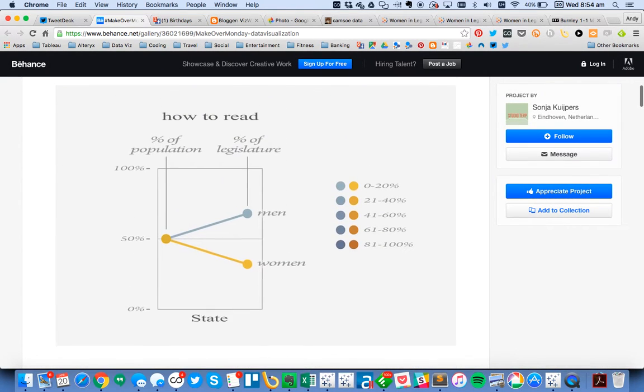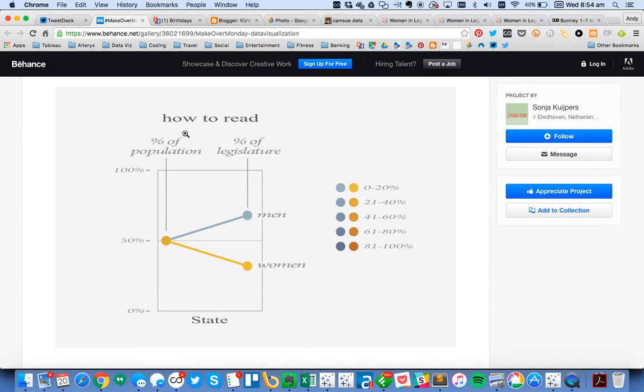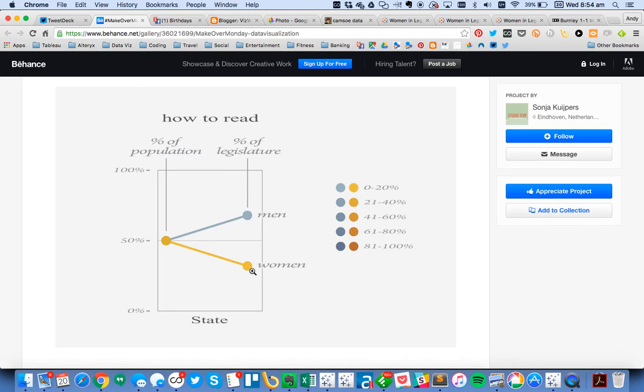Here's an explanation of how it's built. On the left-hand side, you have the percent of population. On the right-hand side, you have the percent of legislature. And you have a line for the men and a line for the women. So I wanted to see how I could build that in Tableau.